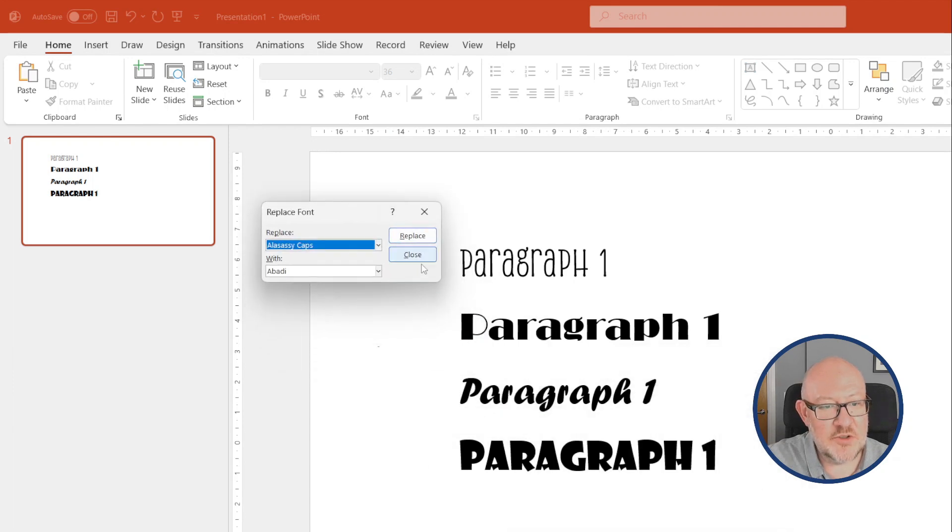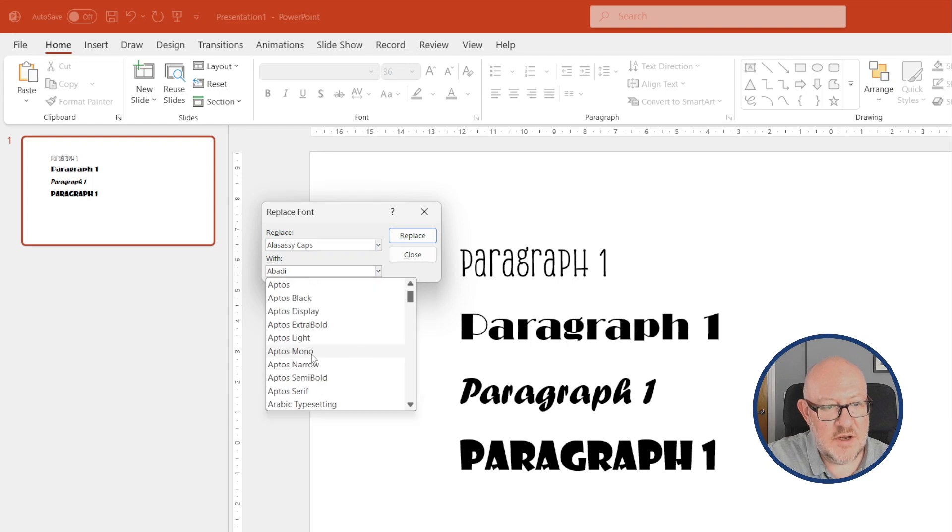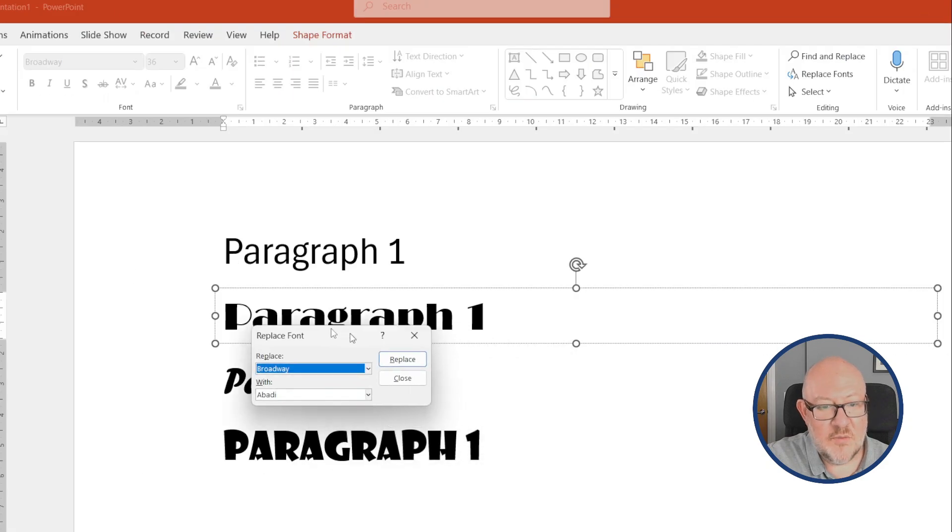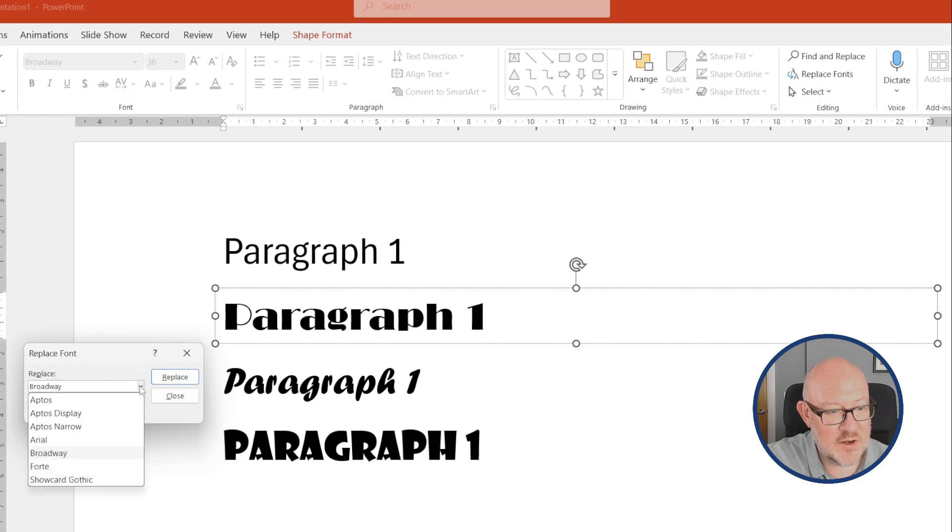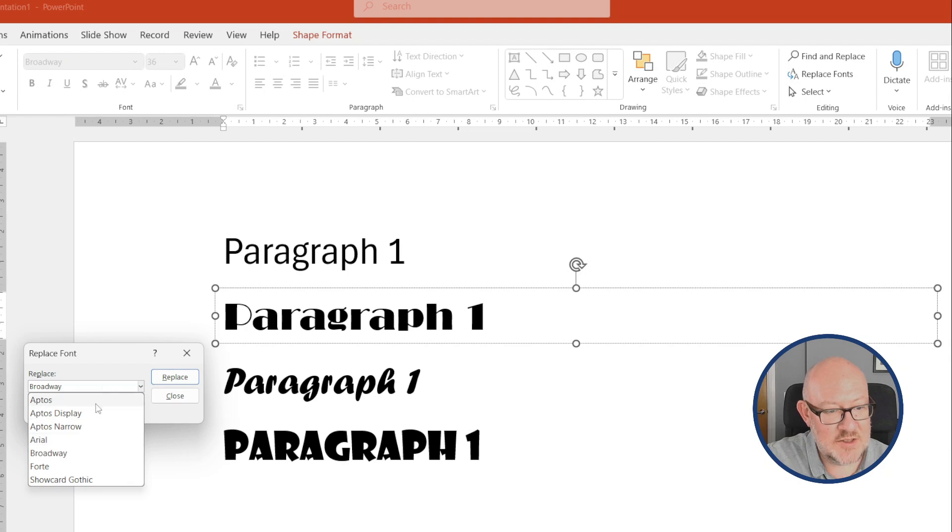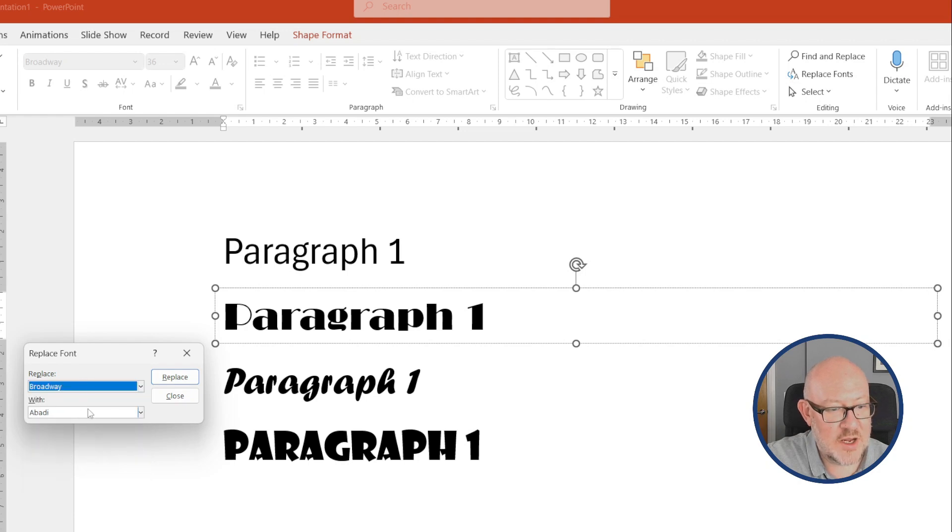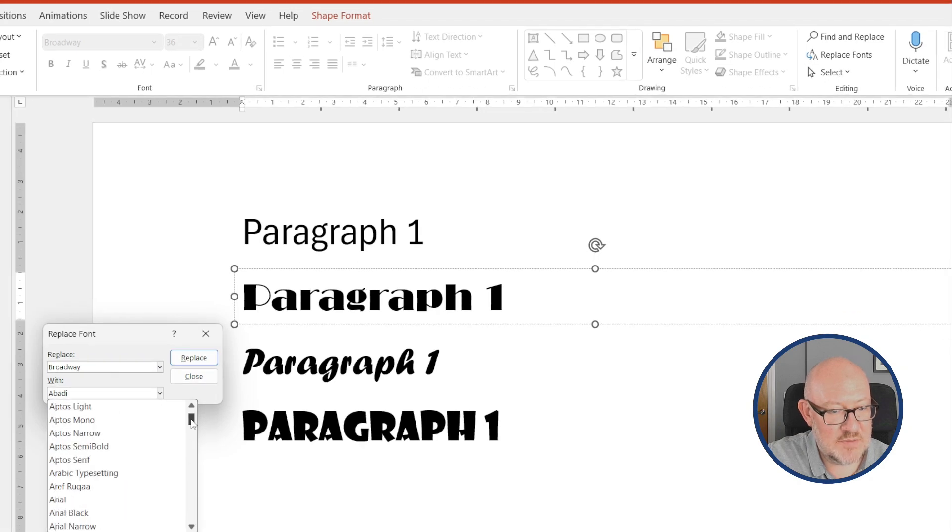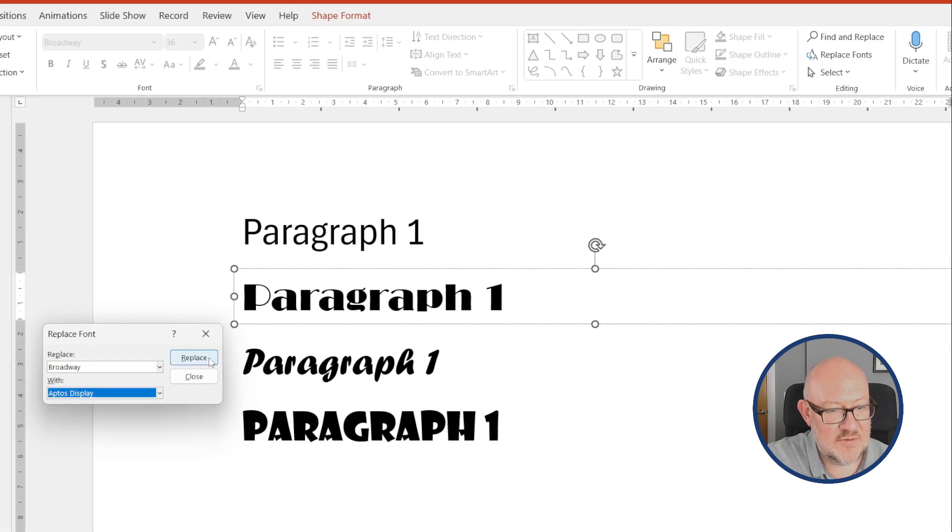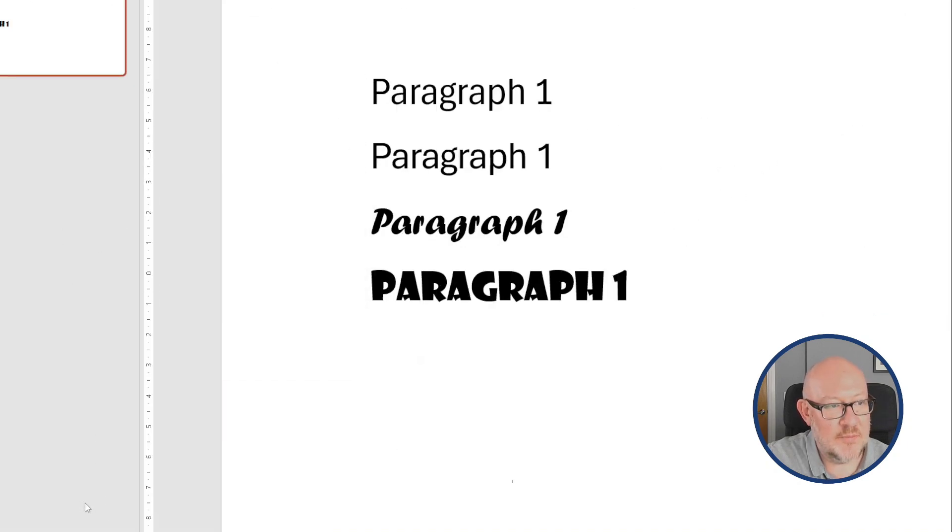So I want to replace Alasasi Caps in this instance with Aptos Narrow. And with this dialog, unlike the Find and Replace using Excel and Word, it has a much smaller list of fonts, which I expect is limited to the theme style fonts and anything that's in use within the document. So we could, for example, click Broadway and replace it with Aptos again. Go with Aptos Display, which is the heading font. There we go. And that would work across all your slides in one go.